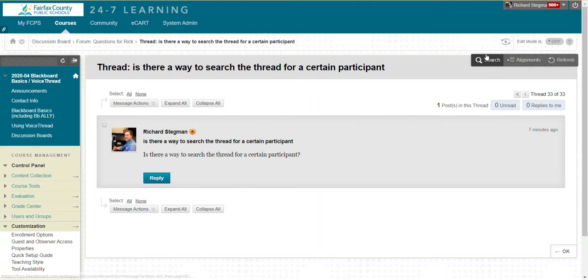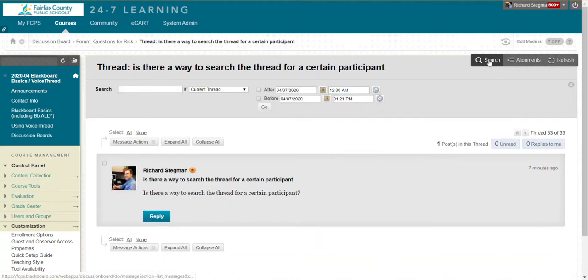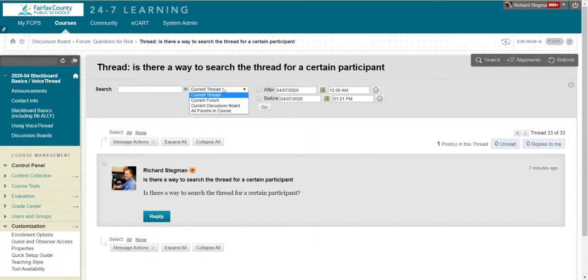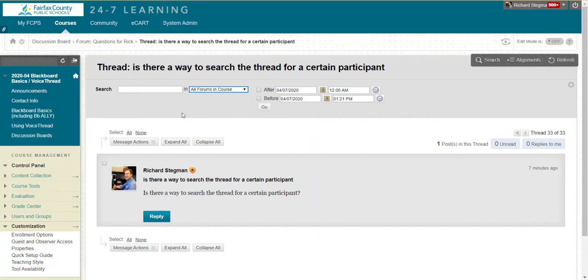I could just search from right here. And when I search, one of the options is Current Thread. If I leave that option, I'm not going to find what I'm looking for. So I'm going to change that to All Forums and Course. And if I wanted to limit that before or after a certain date and time.